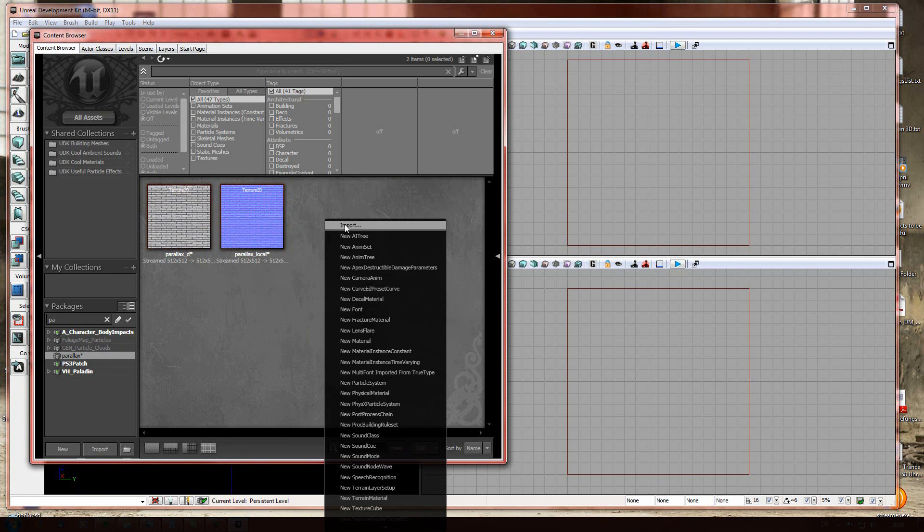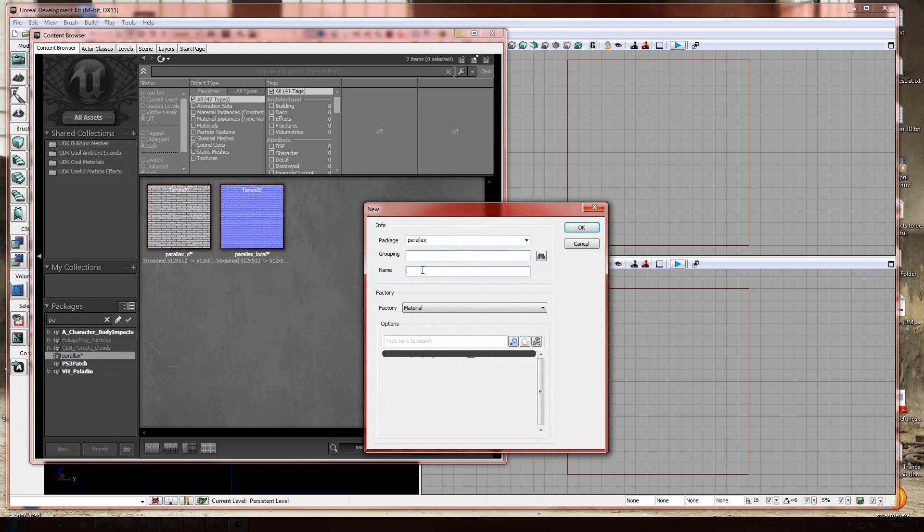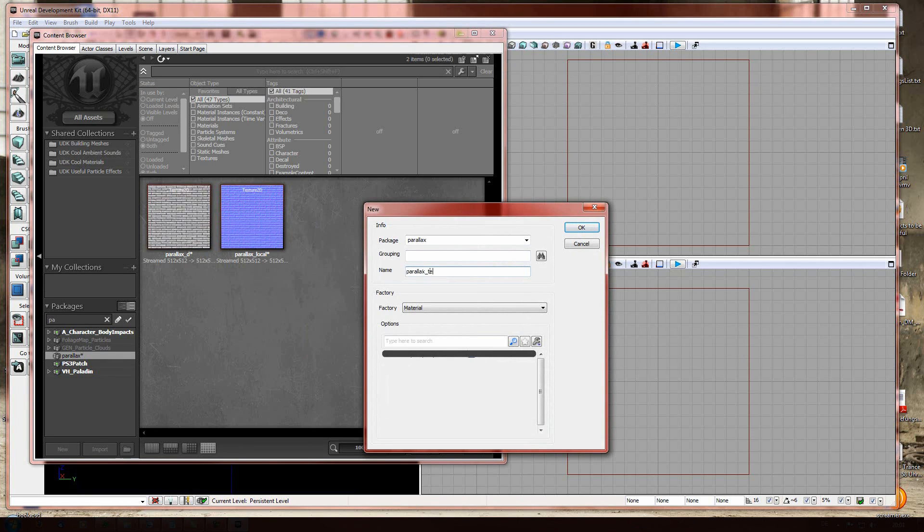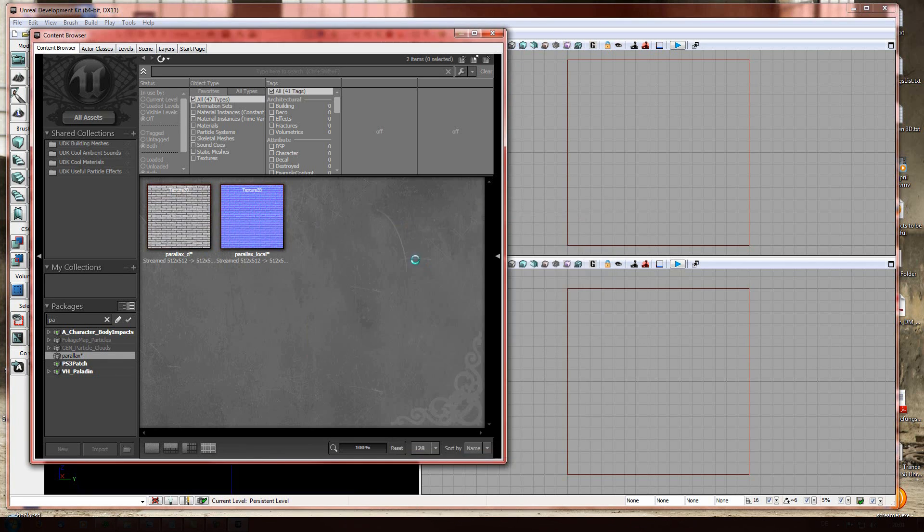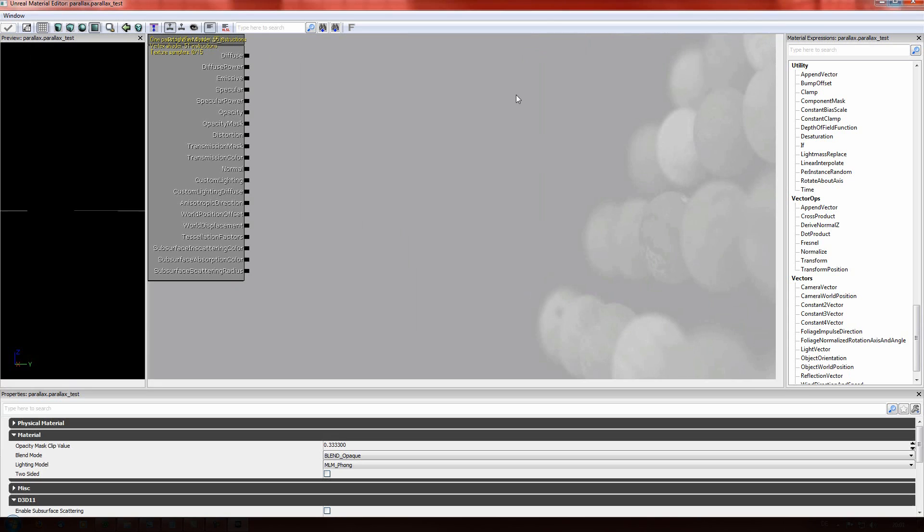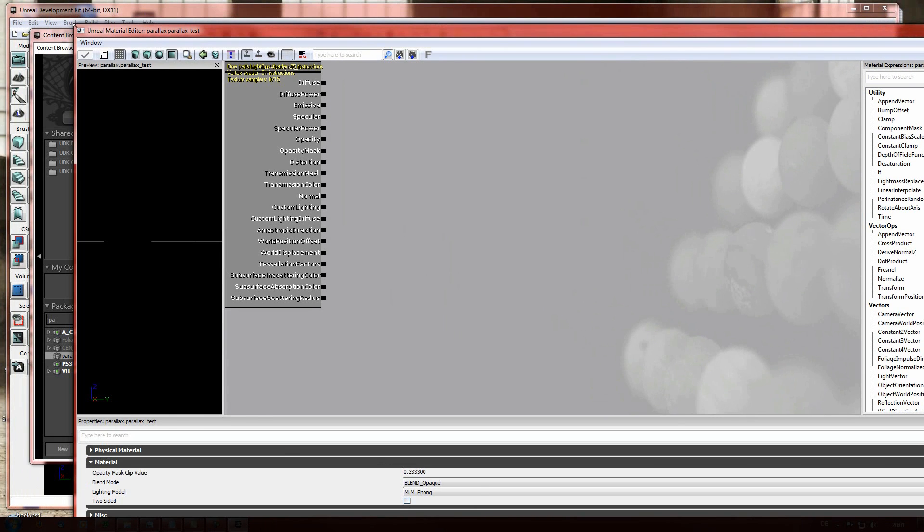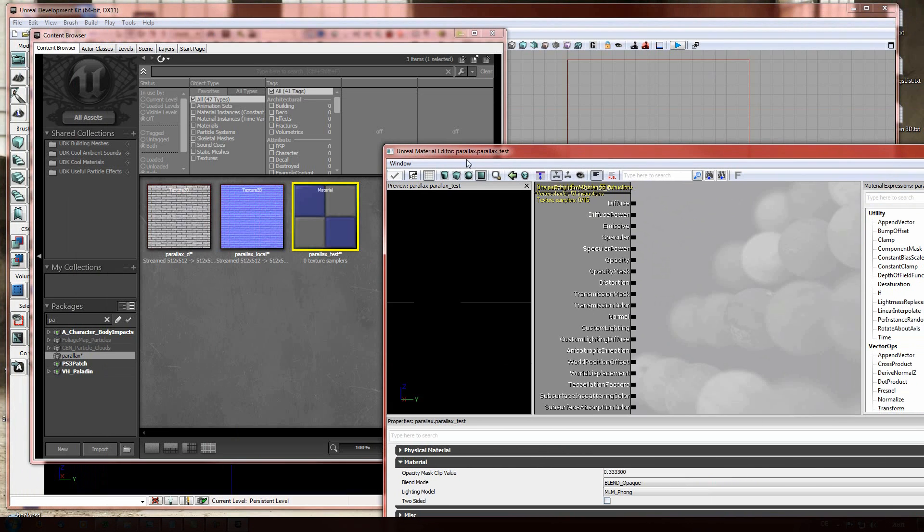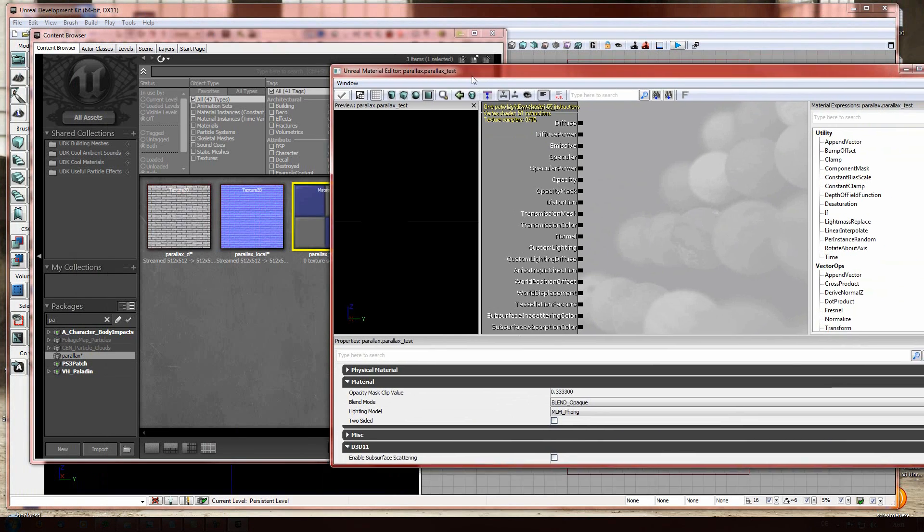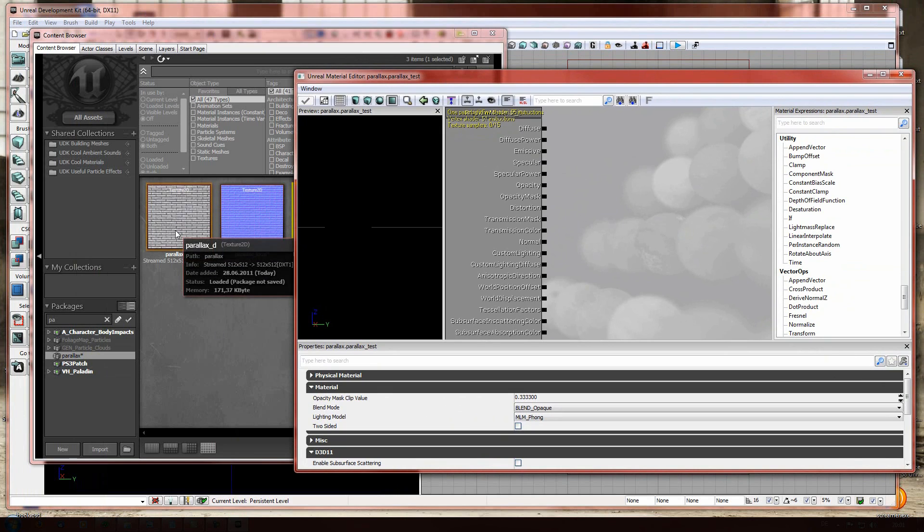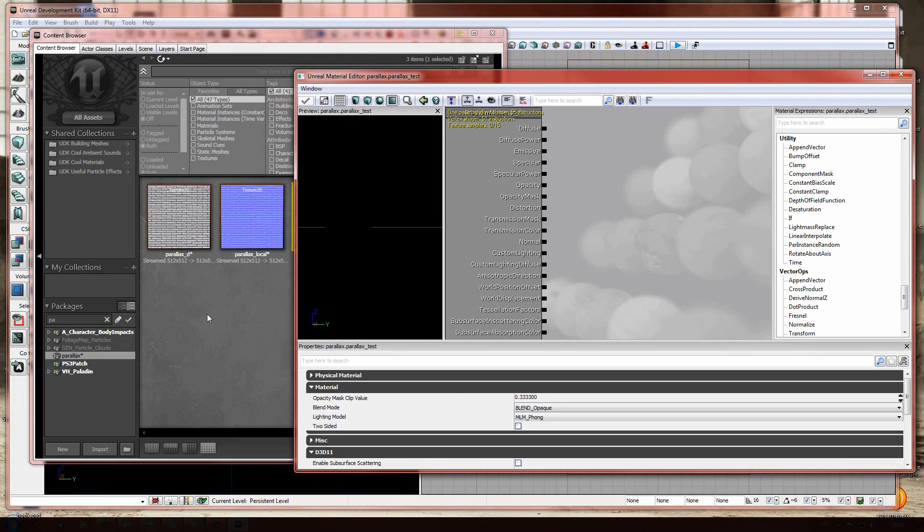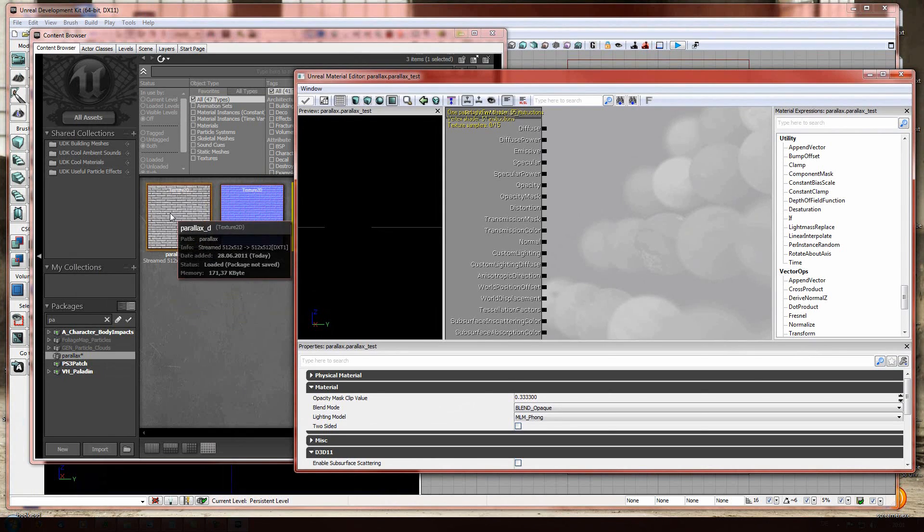Right click. Go to new material. And we're gonna name it just parallax underscore test. That's our material. No full screen. And so you can see everything. What you're gonna do is you're gonna drag. I know the UDK is much of drag and drop. But it's very useful and very handy.